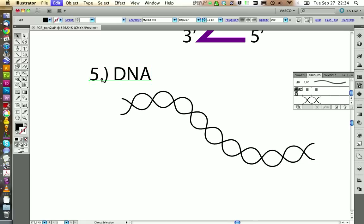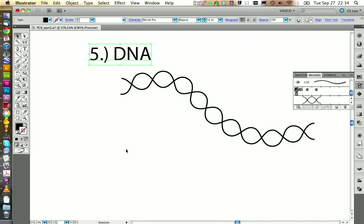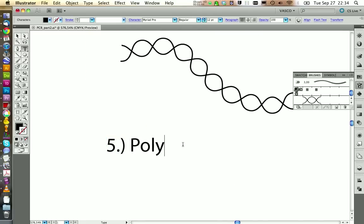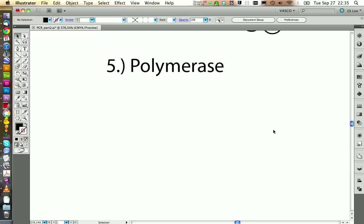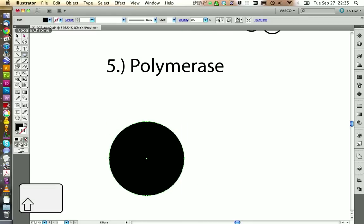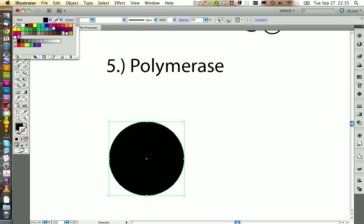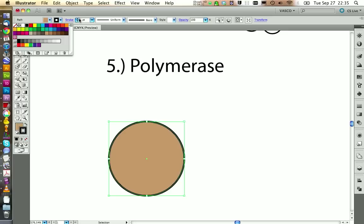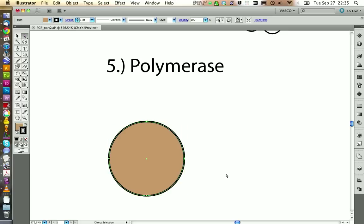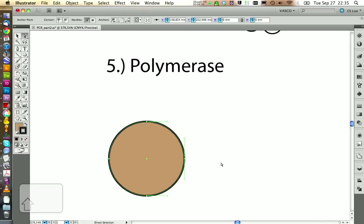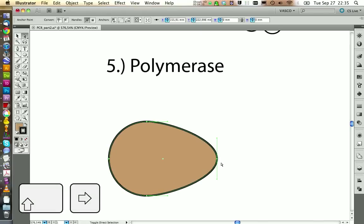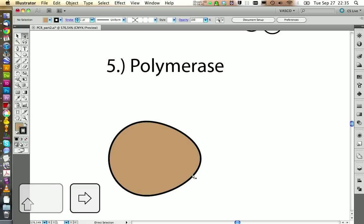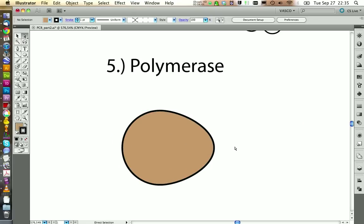The next thing we need is our DNA polymerase. This one is really easy to draw — we just take a circle, choose a color like brown, and then we want a border of 1pt. We select one of these anchor points, press the Shift key and the arrow key to reshape it slightly. And this is our polymerase.